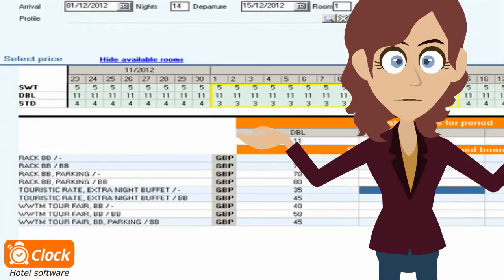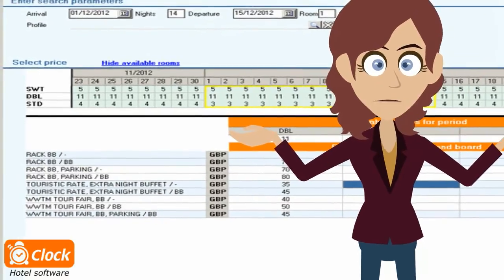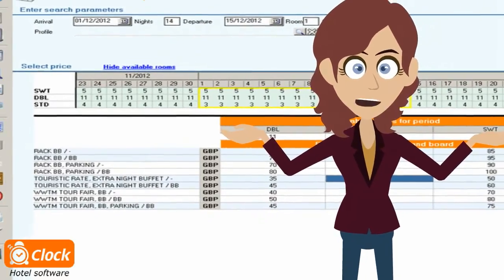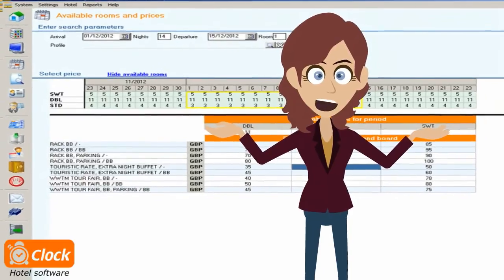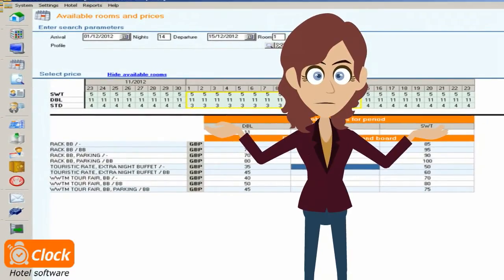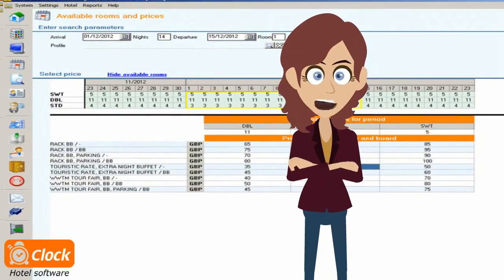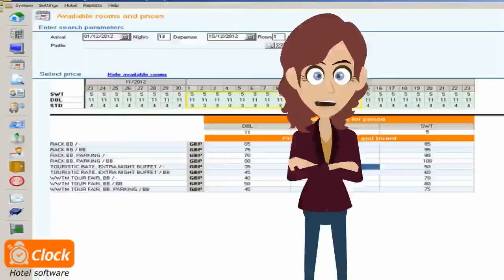However, if the booker doesn't like the proposed package, the operator is able to see all other available packages and can promptly make another proposition to meet better their requirements.